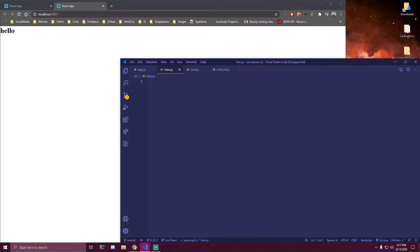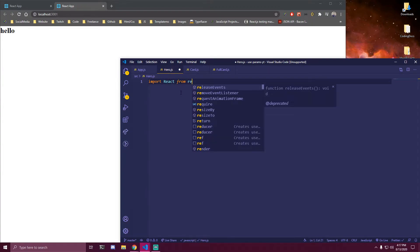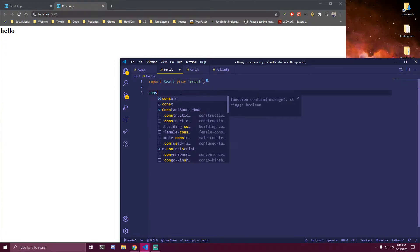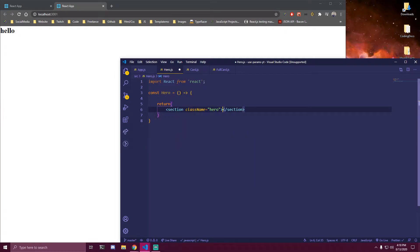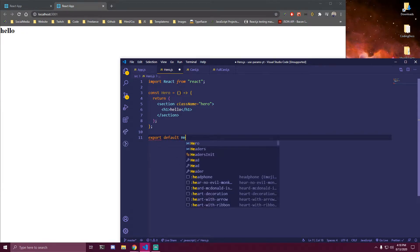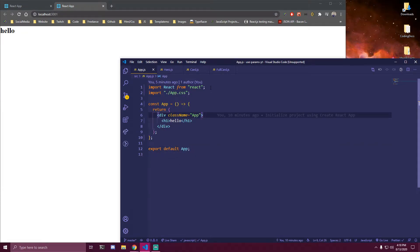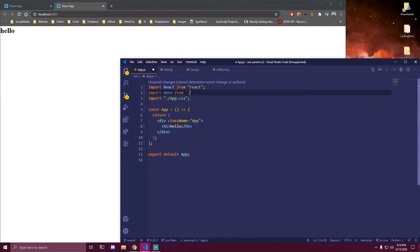Let's go to our Hero section component first. We're gonna import React from React. This is gonna be a simple component — so Hero. Inside of here we just wanna return a section with the class name of hero. Right now we're just gonna add an h1 that says hello just so it formats properly. Then we're gonna do export default Hero. And then we can import that component in App — import Hero from dot slash hero. So we have that component, but we're still not gonna render anything on the page yet.